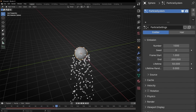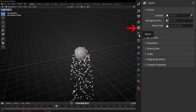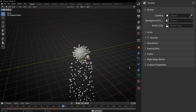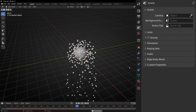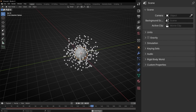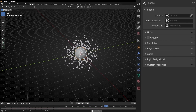I don't want the particles to be affected by gravity, so we need to go to this icon and disable gravity. Now if we press spacebar we see the particles not being affected by gravity.